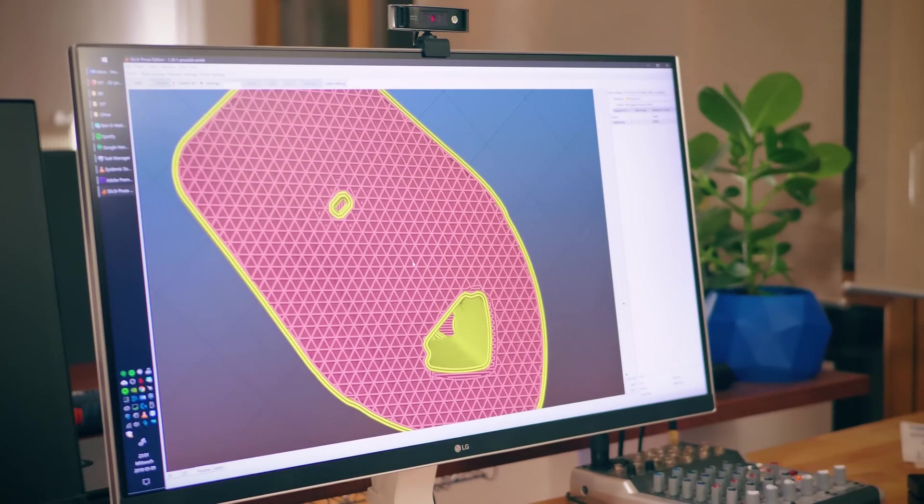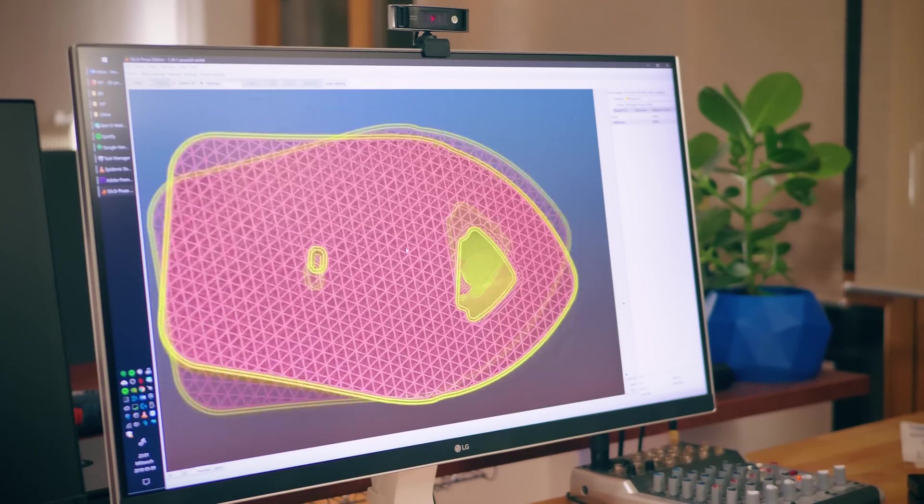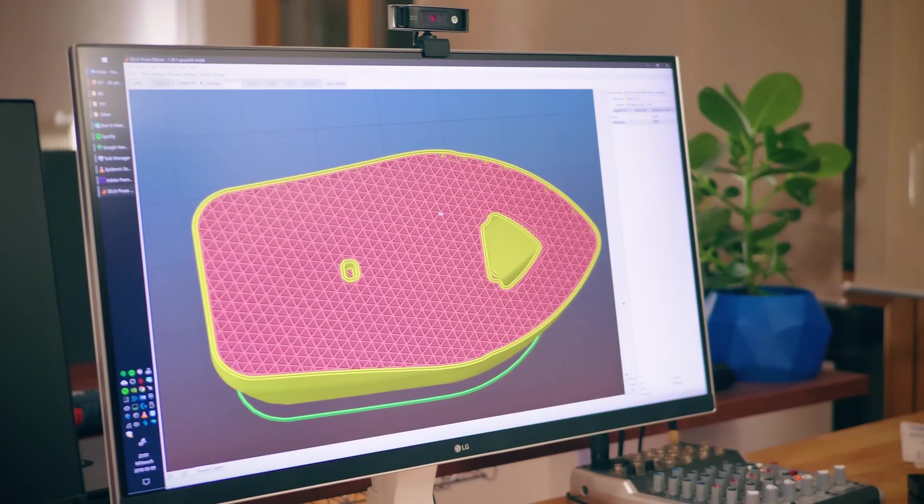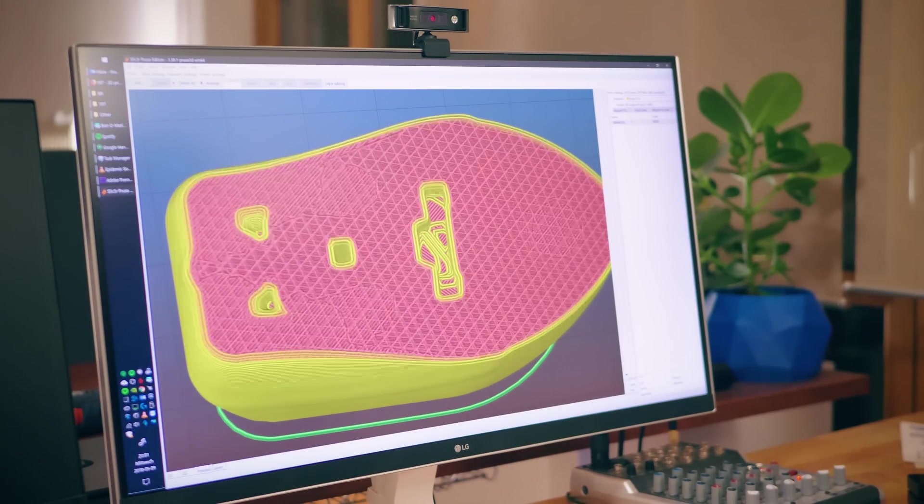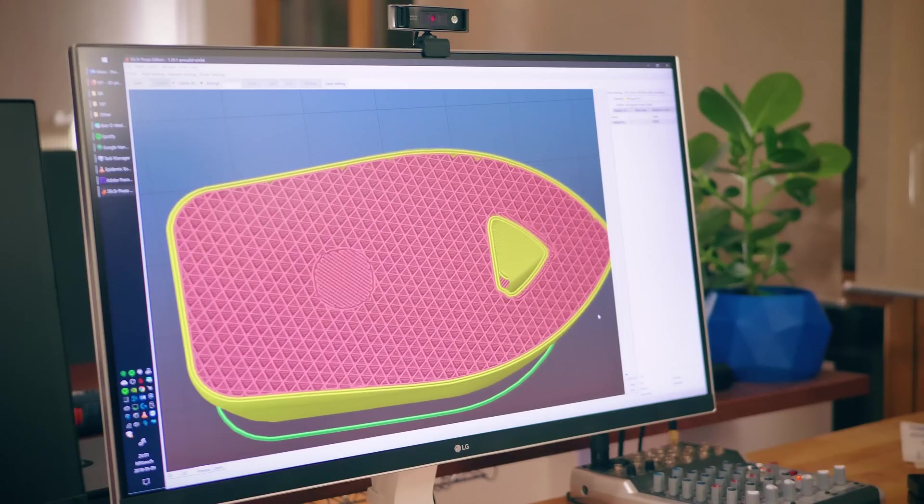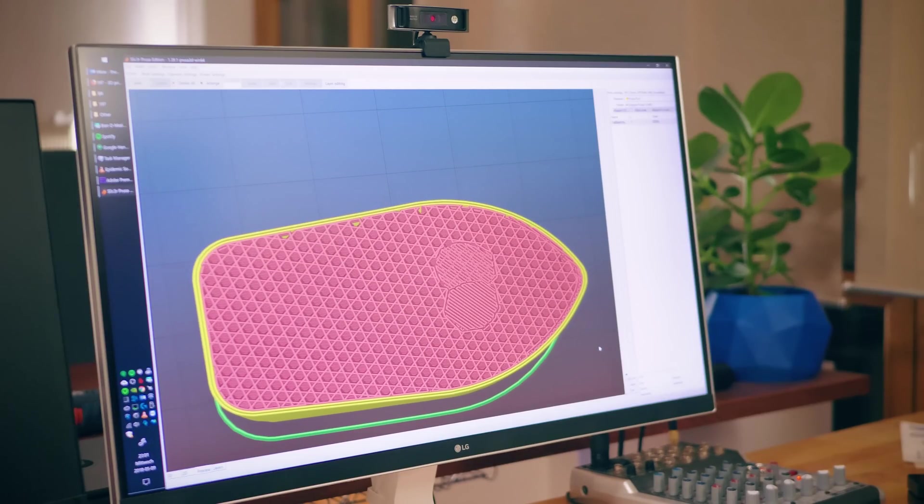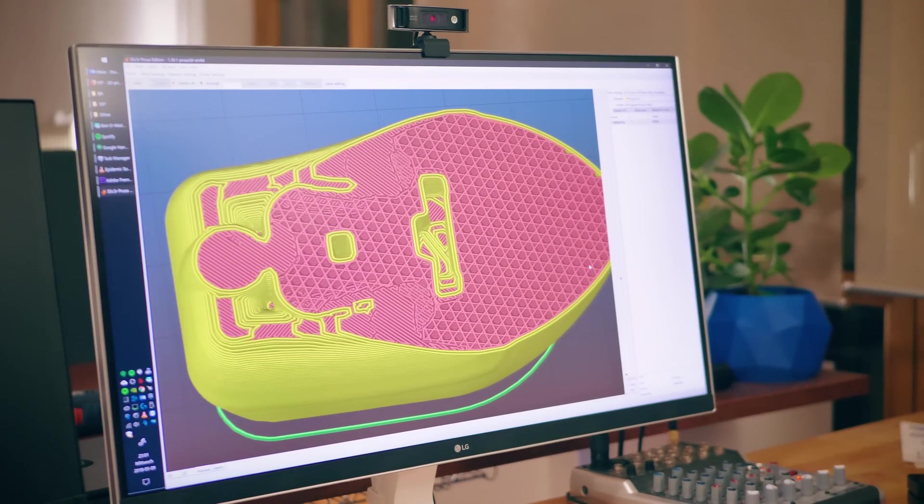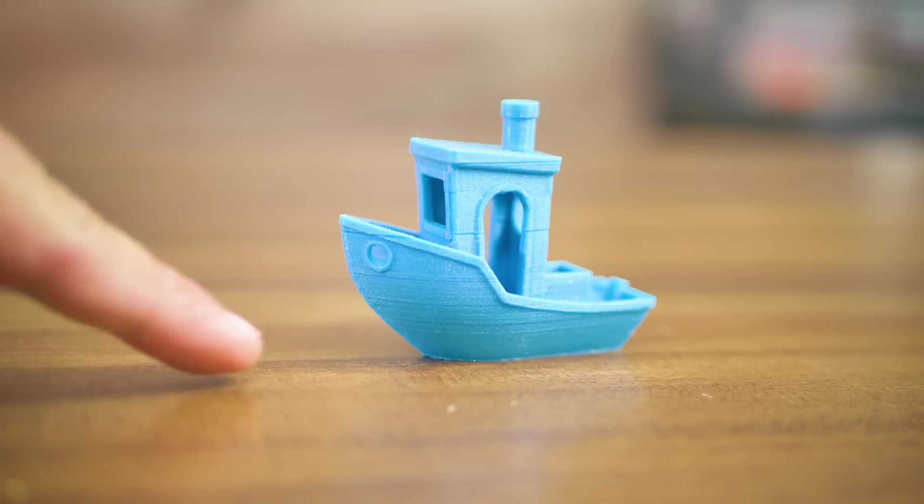The shell is usually split up into perimeters, which is the thickness of the solid part around the infill on each layer, and top and bottom solid layers, which determines how many solid layers are added on the top and the bottom of a part.